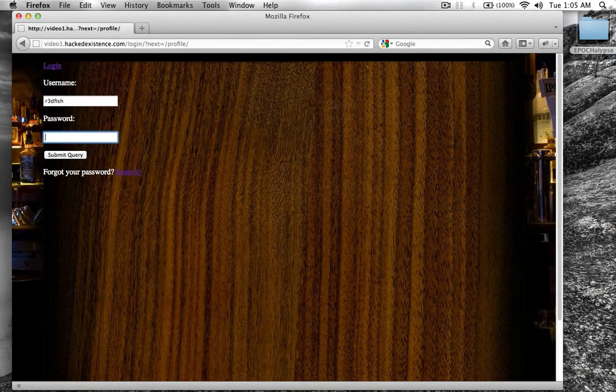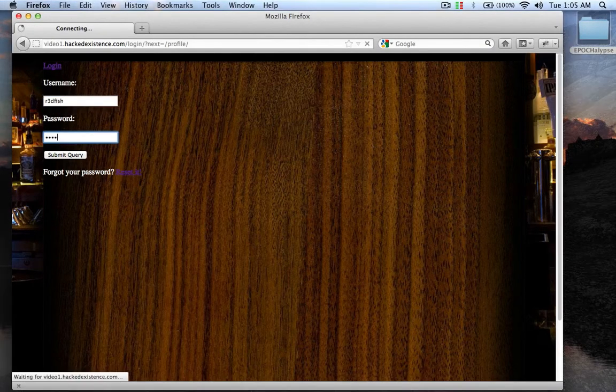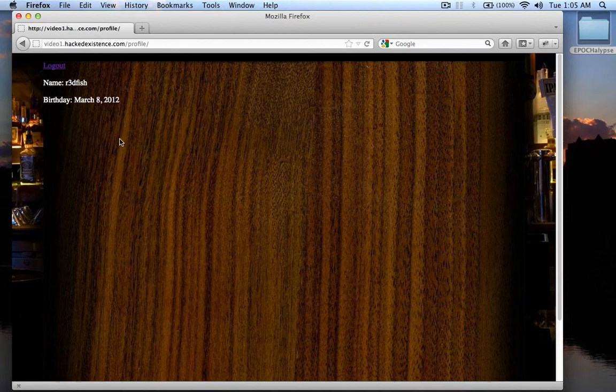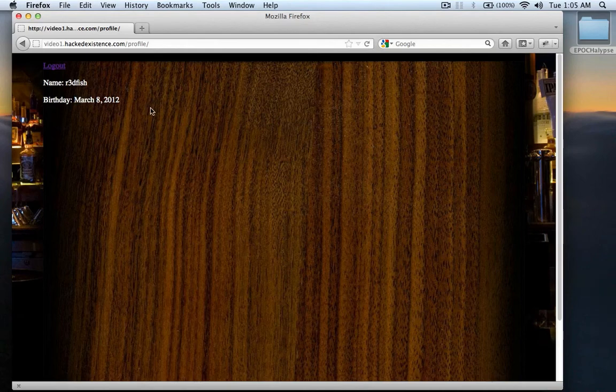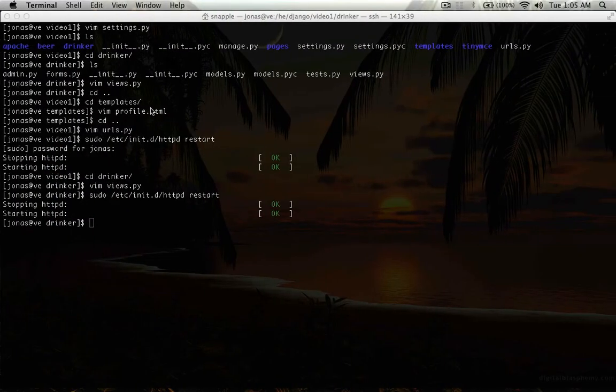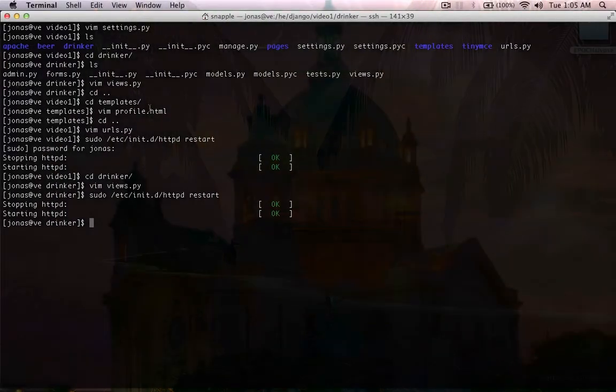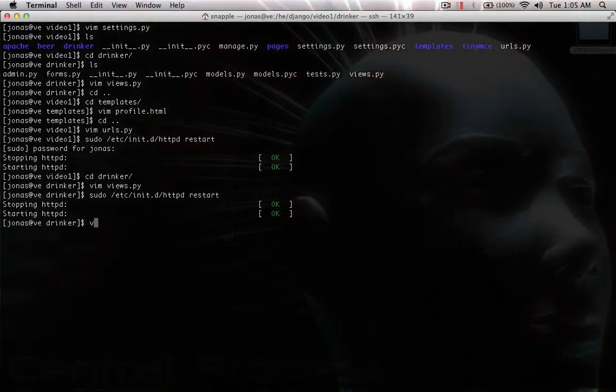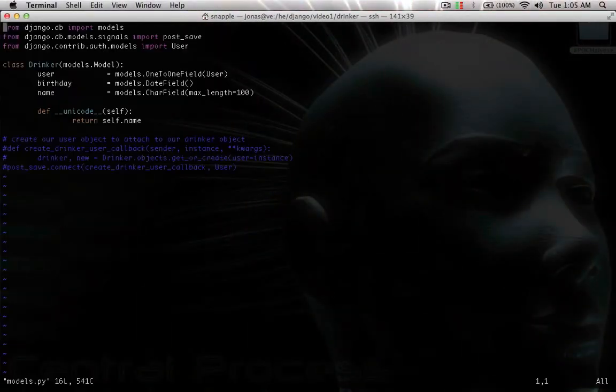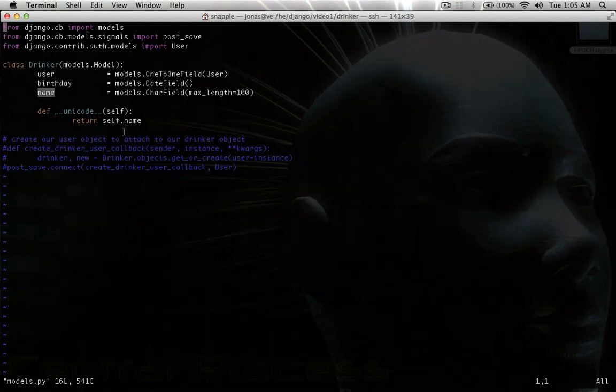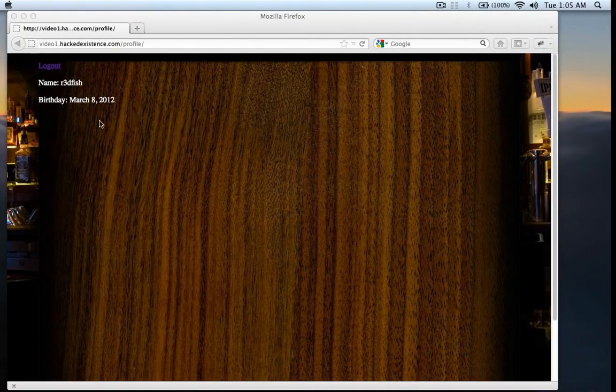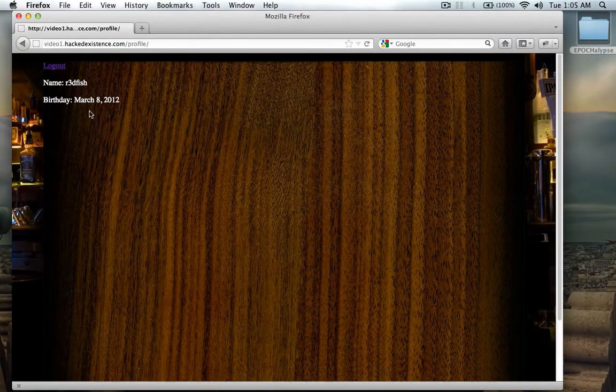So, now if I log in here, you can see it took me to slash profile, and it's got my name and my birthday, from my member object. So, you can see right here, our drinker model has a birthday and a name, that are showing up in our profile template.